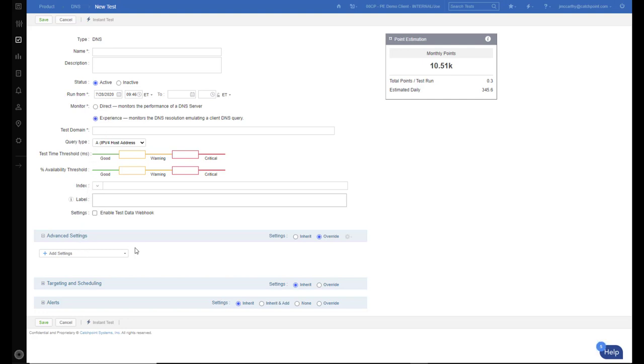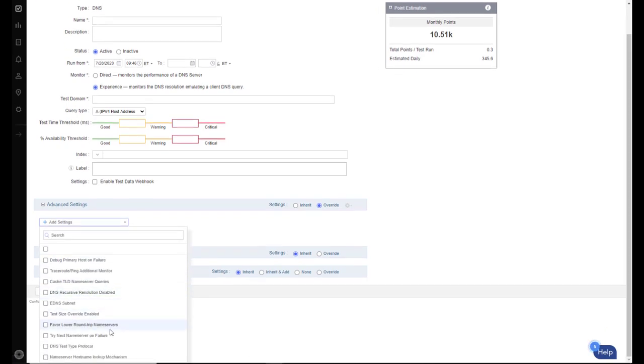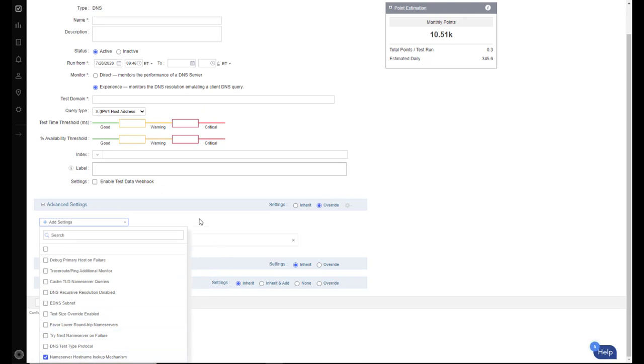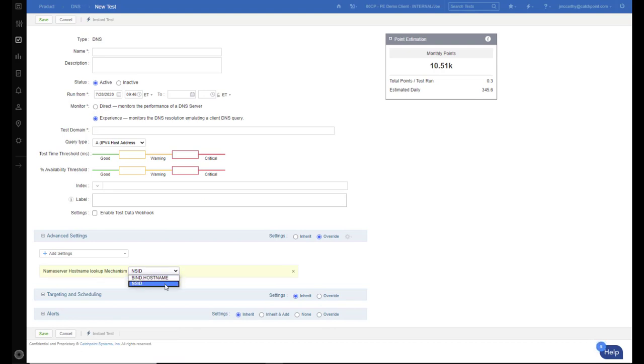And then to turn on NSID, down under Advanced Settings, click on the down arrow, scroll down to the bottom. Here you see name server hostname lookup mechanism—select that. You can go back to the main page, and here you have bind hostname or select NSID. That's how you can enable the NSID feature for DNS monitoring. So no more guesswork when it comes to troubleshooting your DNS issues.